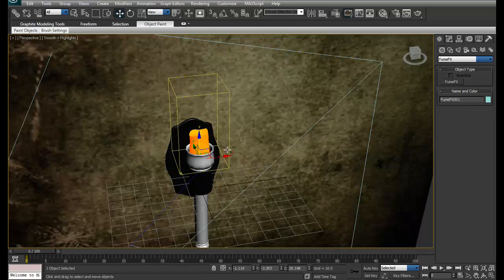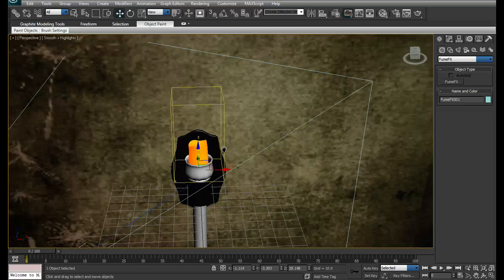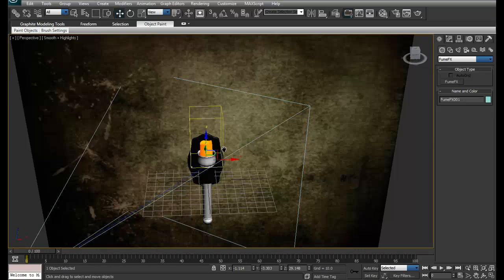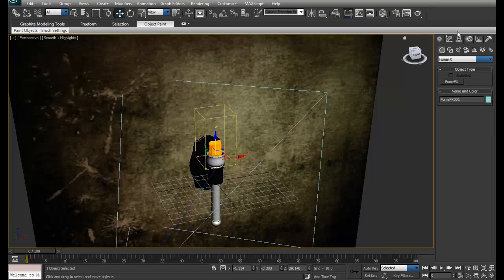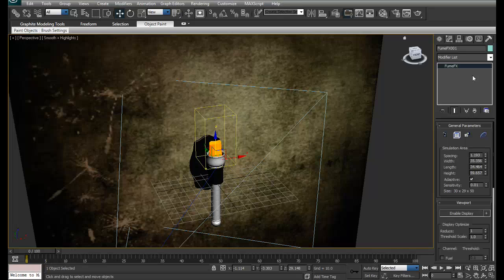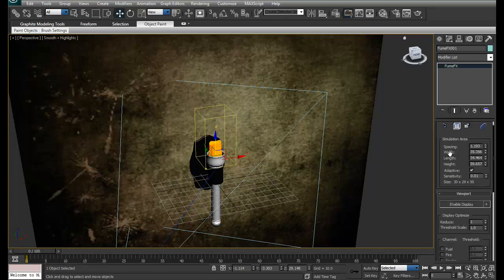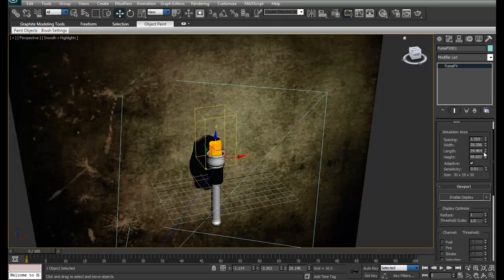Later on I'm going to add wind so the fire can move on this side. I want this container to be much bigger in size, so I'll increase the length a bit and the height.